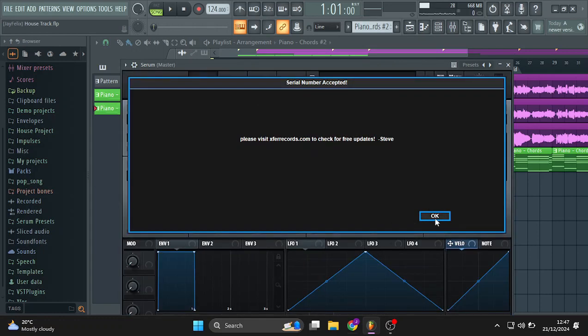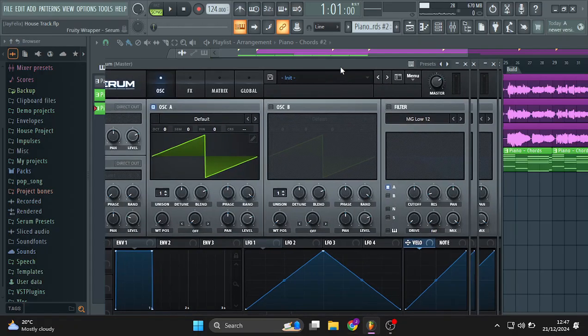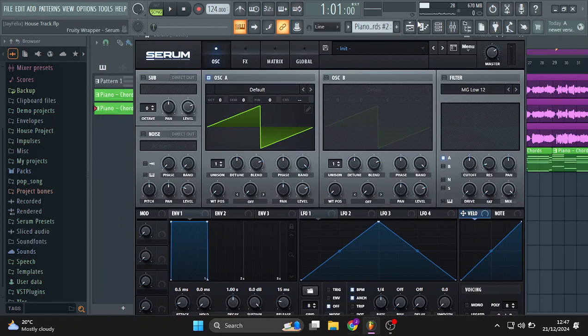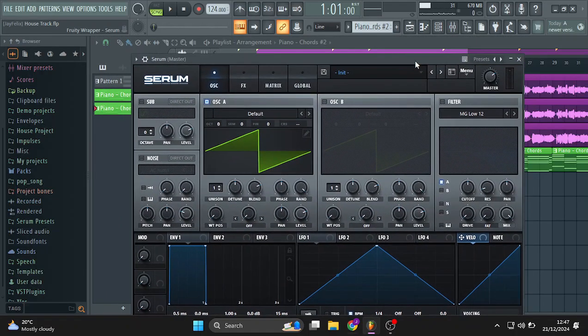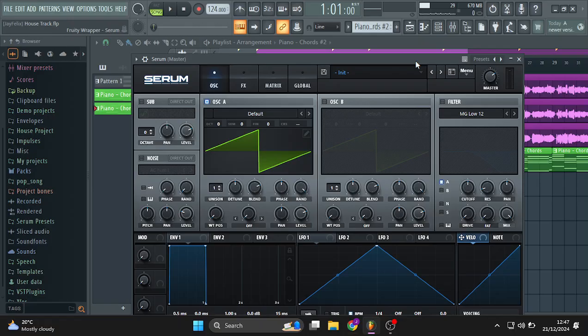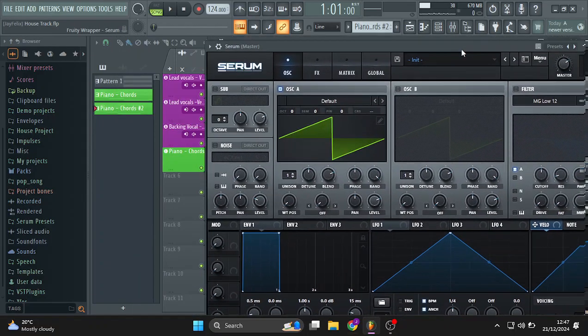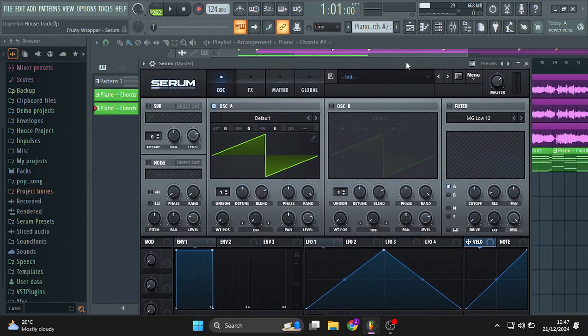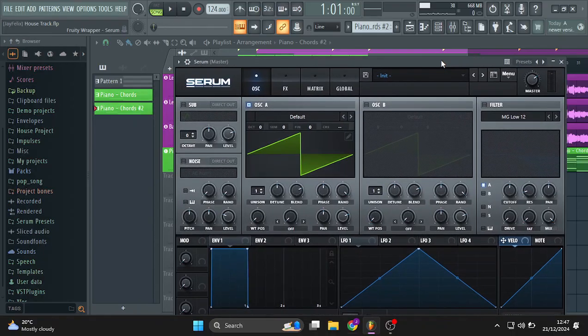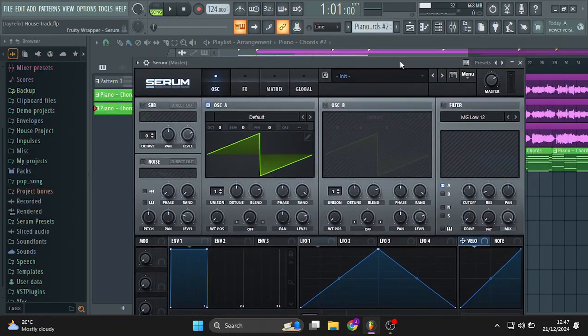And there you go. You got Serum working. This thing, it disturbed me for a while, for like a day and a half, and there weren't any relevant videos on how to install it. But hopefully this video does help you.